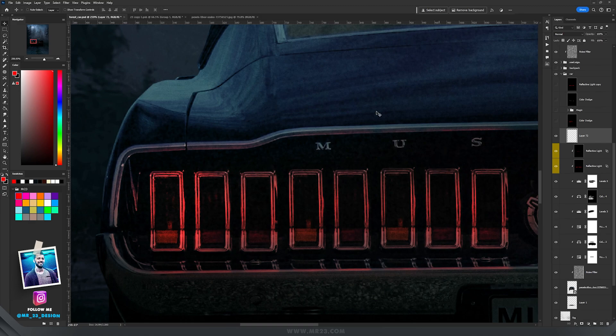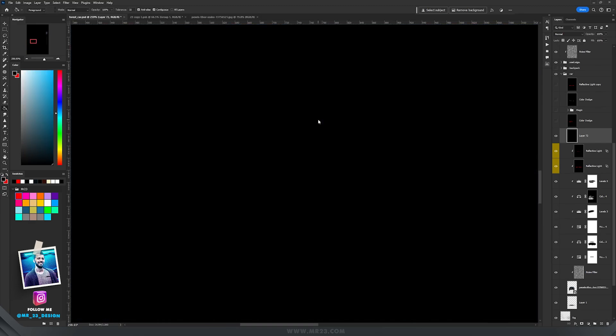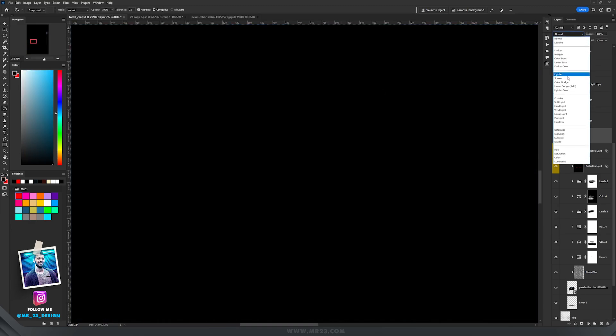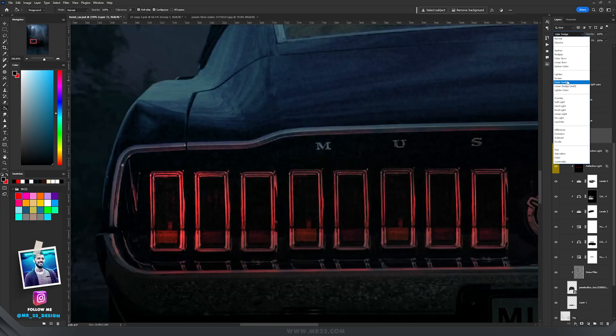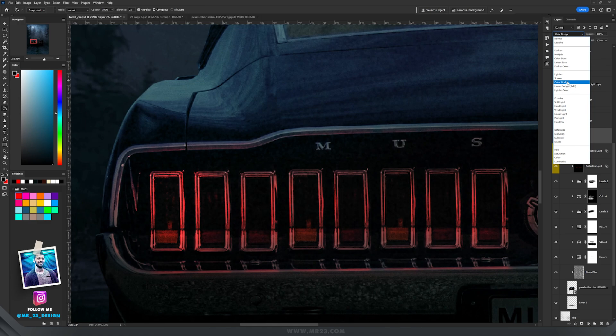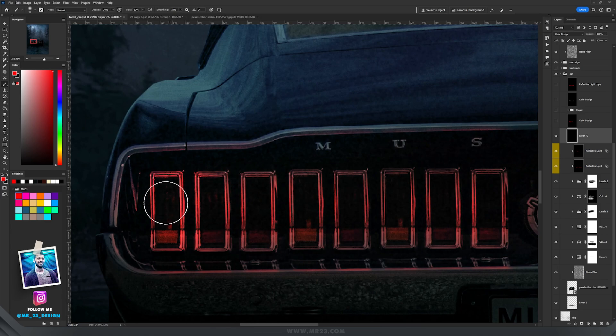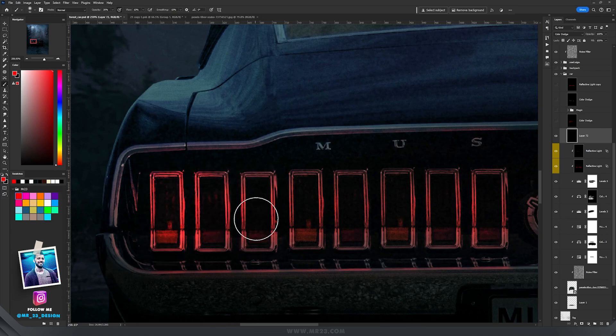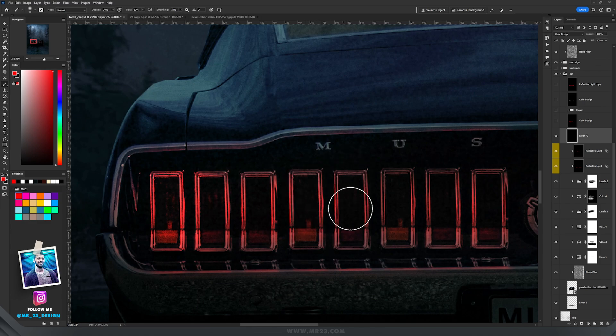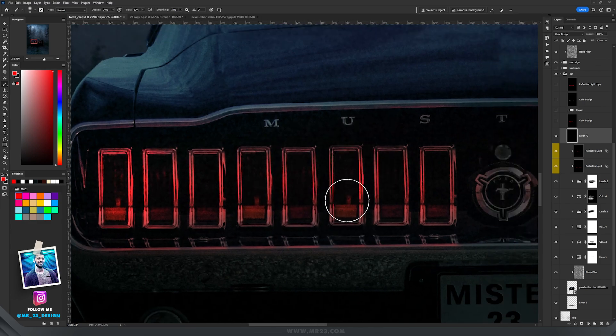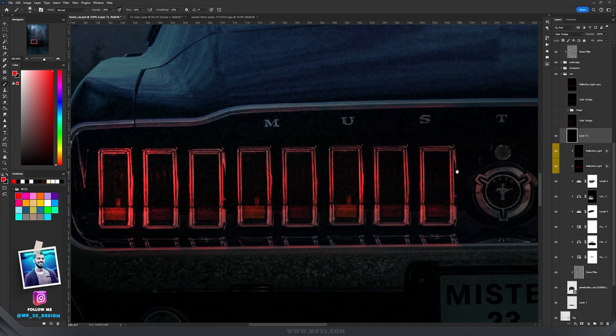So I'm going to create a new layer and the same thing, fill it with black, but this time I'm going to use color dodge. Switch to the brush tool and the red color, and with the red color I'm going to paint a bit on the already red color that I have on the taillights and this will make it glow a bit more.